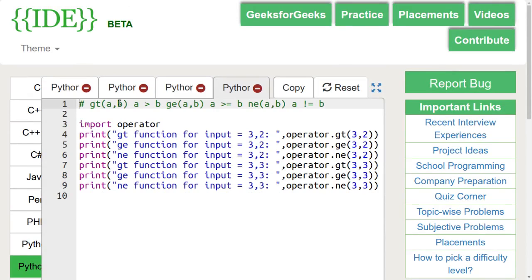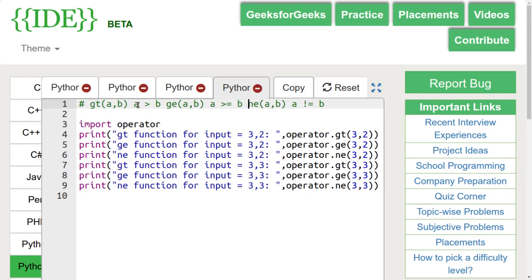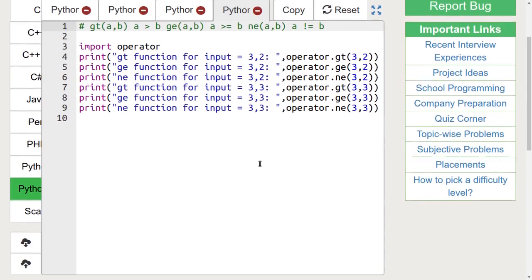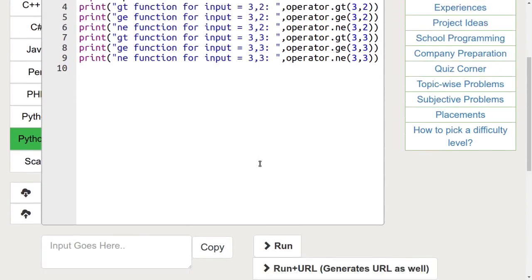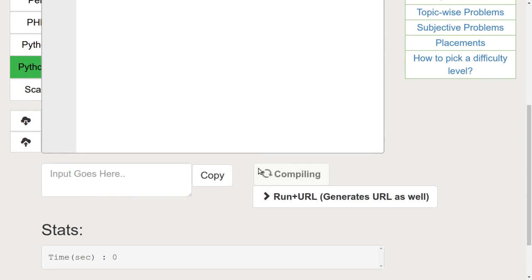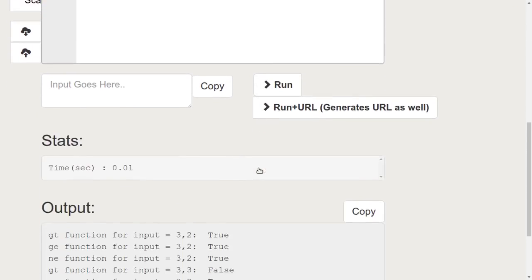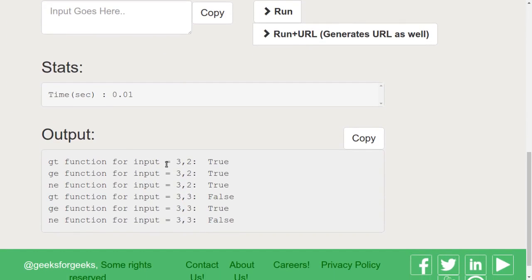Next, let's discuss the GT, GE, and NE functions. GT function checks if a is greater than b or not. GE checks if a is greater than or equal to b or not. NE function returns true if a is not equal to b, else it returns false. Here, we are passing 3, 2 and 3, 3 in all three functions. Let's run this code. We can see that 3, 2 returns true for all three functions, and 3, 3 returns true for GE.